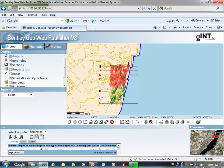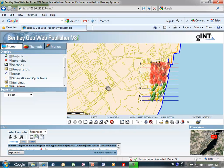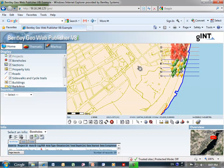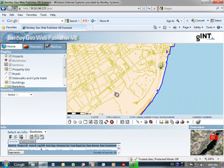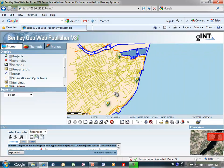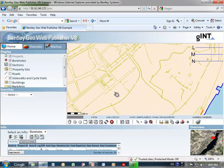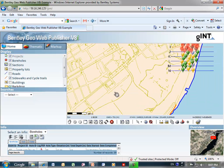The overview frame shows a background map of the area. As I pan, this window will move, and as I expand, contract, or zoom in on the view, that will also change accordingly.